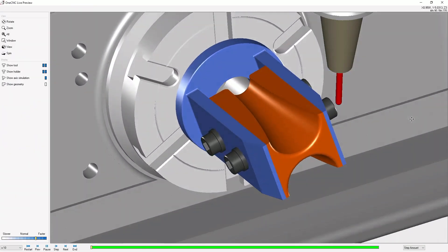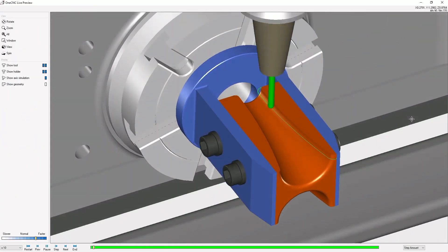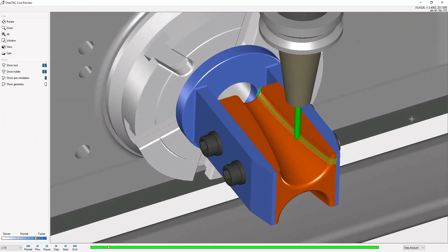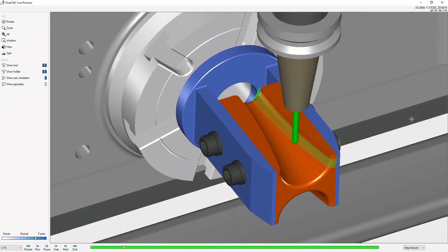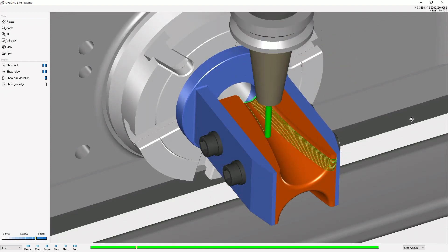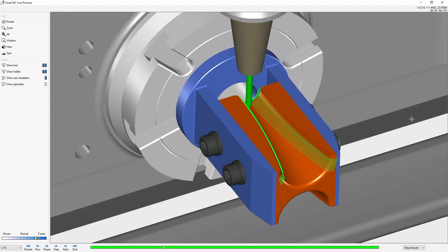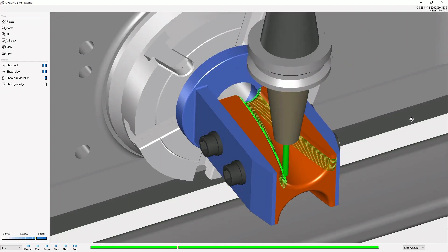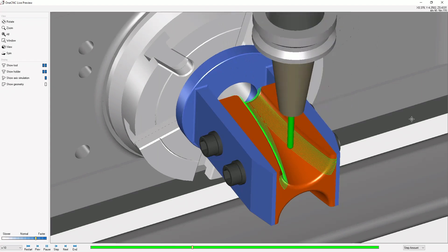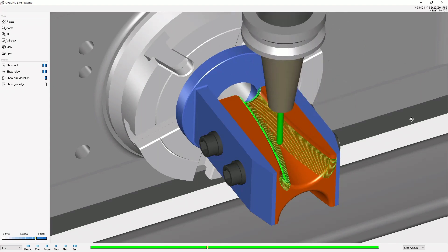Here we see the trunnion indexing, and now we're applying the flow machining operation. Notice how we have a nice constant step over. This is going to yield a very nice surface finish.